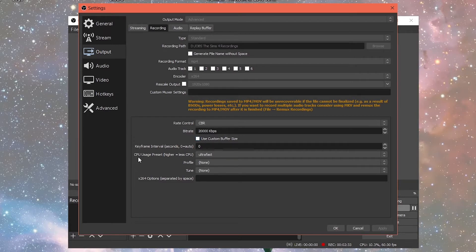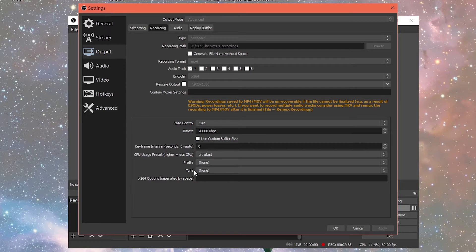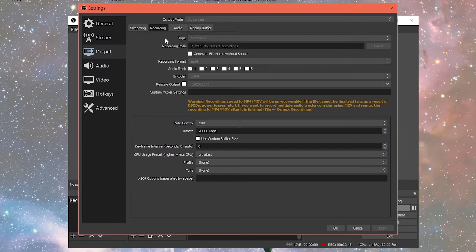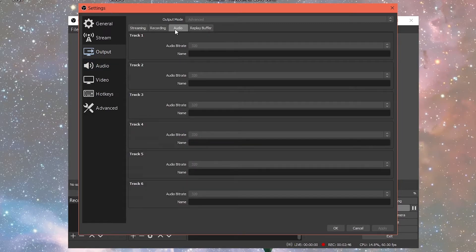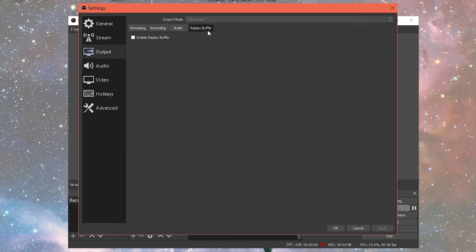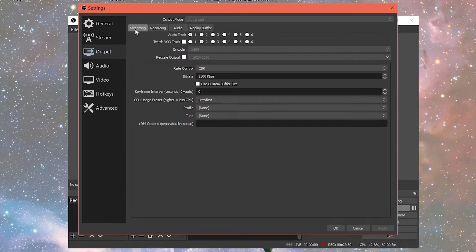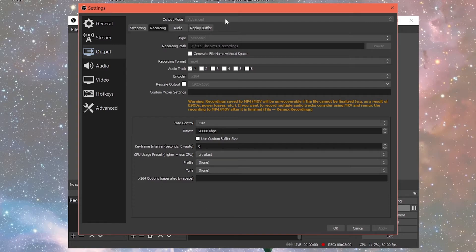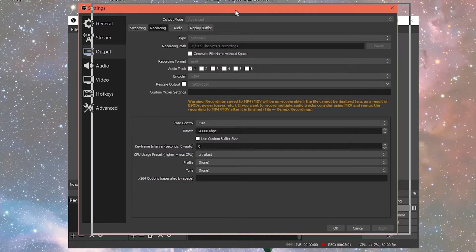The keyframe interval is going to be set to zero. The CPU usage preset is set to ultra fast and profile and tune is set to none. After you select your settings, you want to click apply. I don't do anything in these other settings, audio or replay buffer. It's really simple. These are the settings that I use in order to record my gameplay.